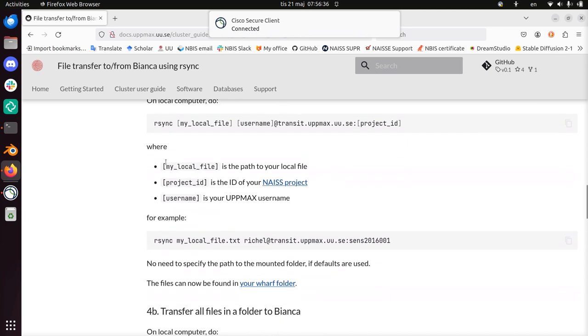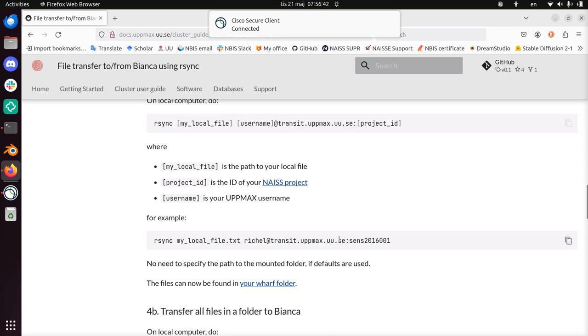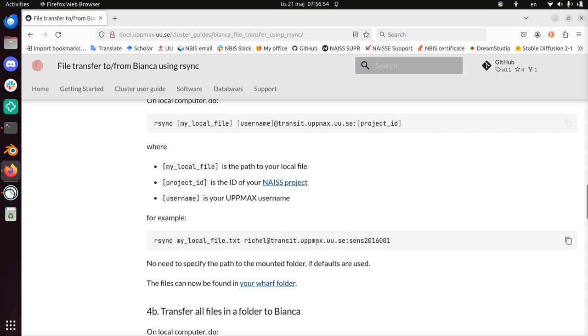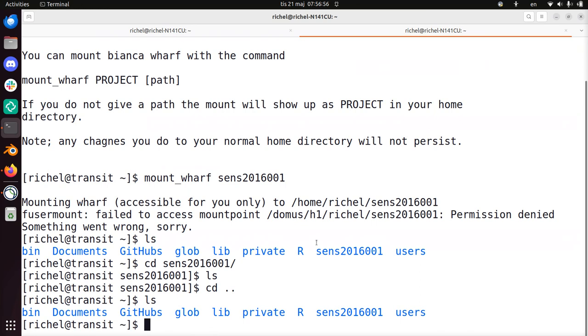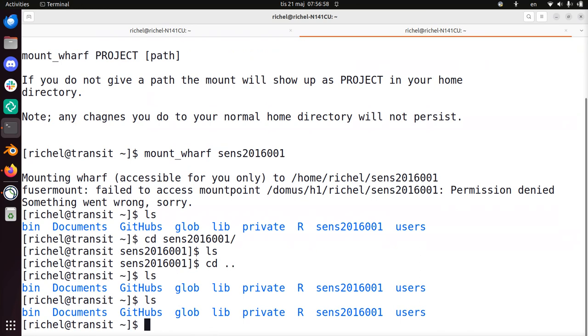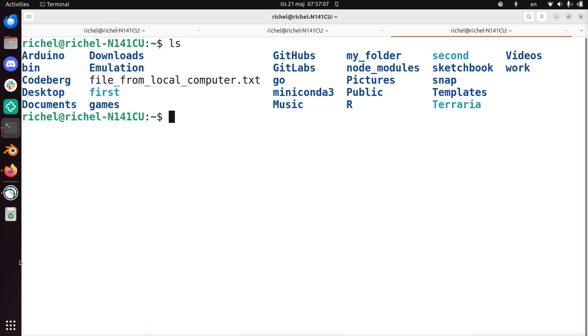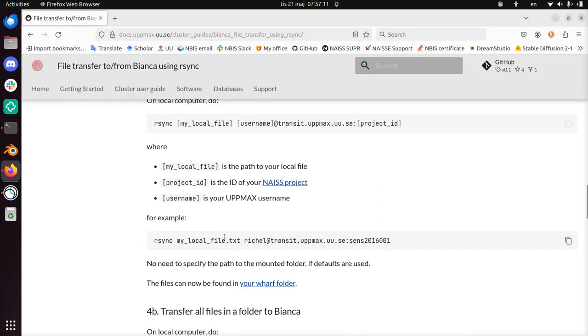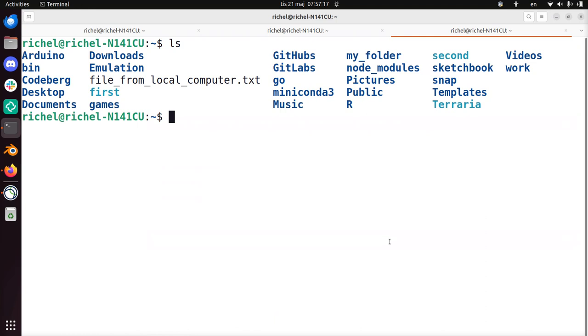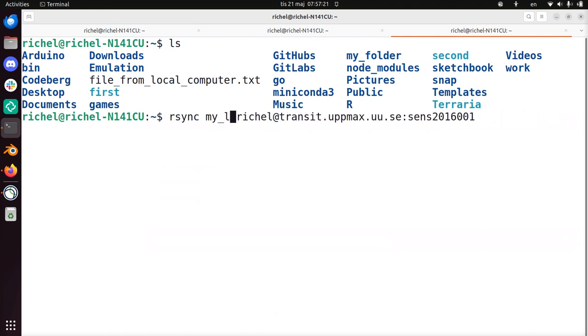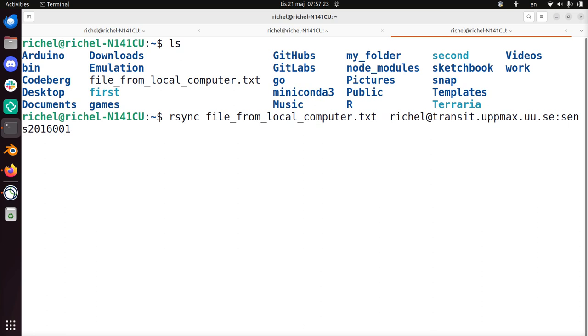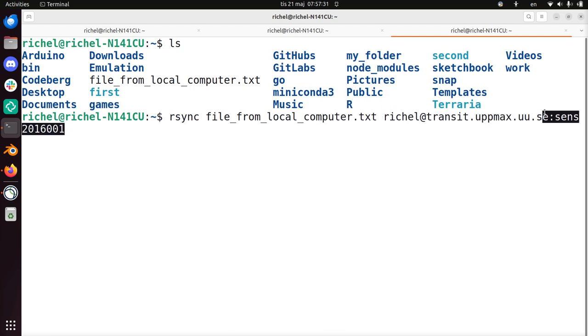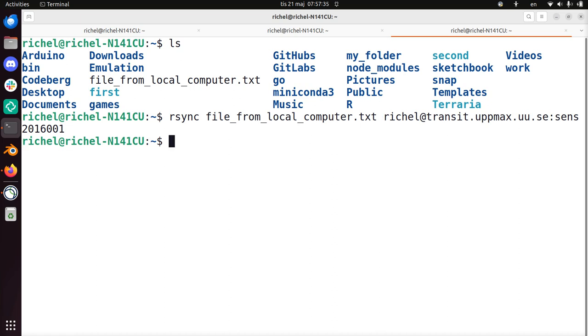So this is the command: rsync local file to transit server. I'm going to use rsync my local file.txt. Here, on my local computer, I'm going to send my local file to my Bianca wharf in one go. So this is me being on transit. I'm going to go to my local computer here. There's a file called file from local computer, brilliant name. I'm going to rsync that file. So I need to rename my local file to file from local computer. I'm going to send this file from my local computer to my Bianca wharf in one go via transit. I've set it up now, and this is all there is to it.